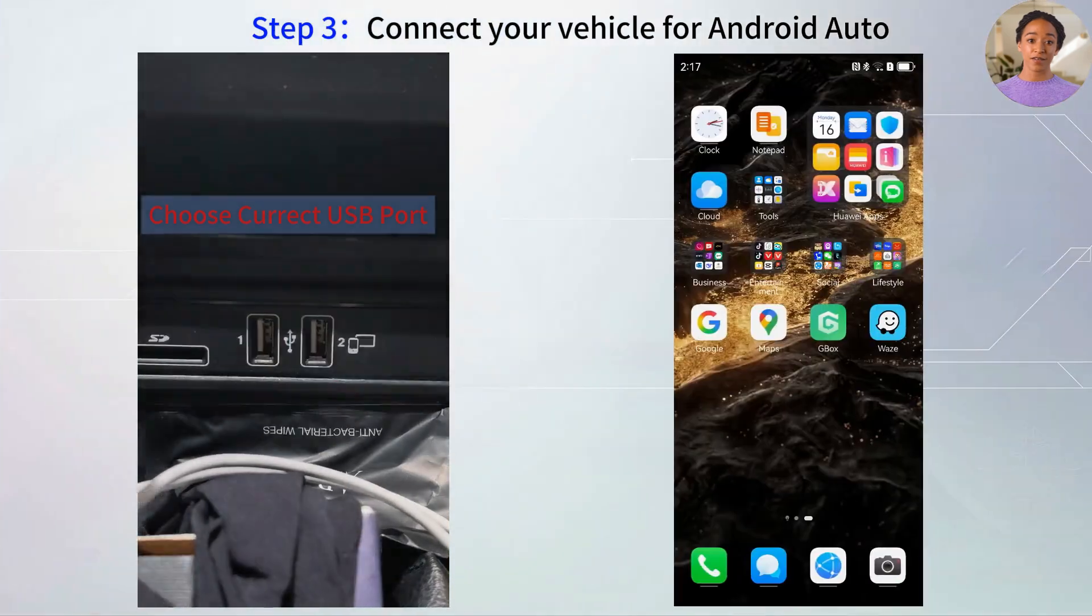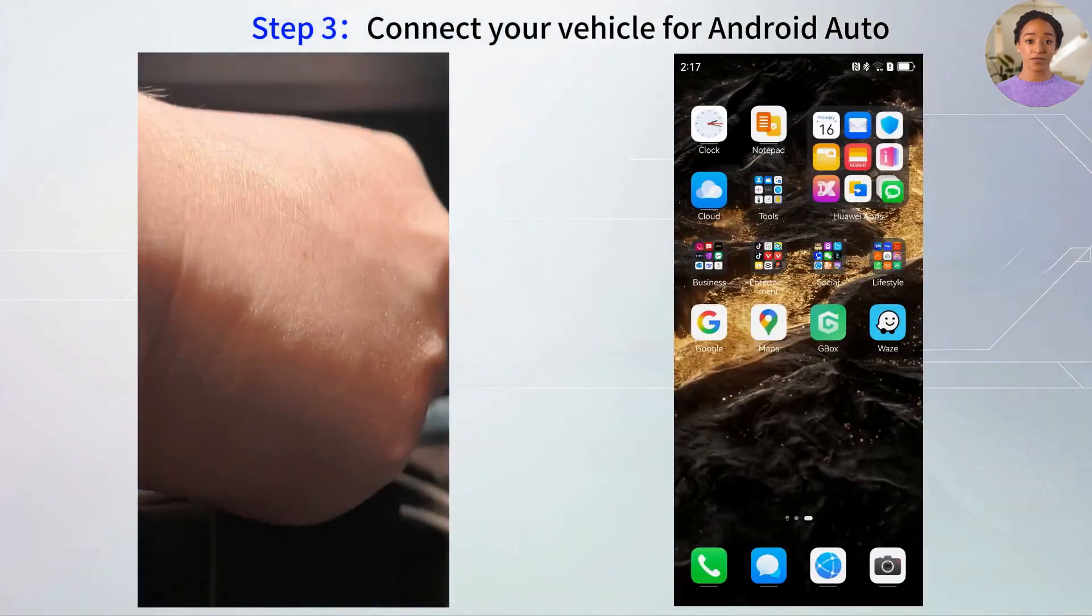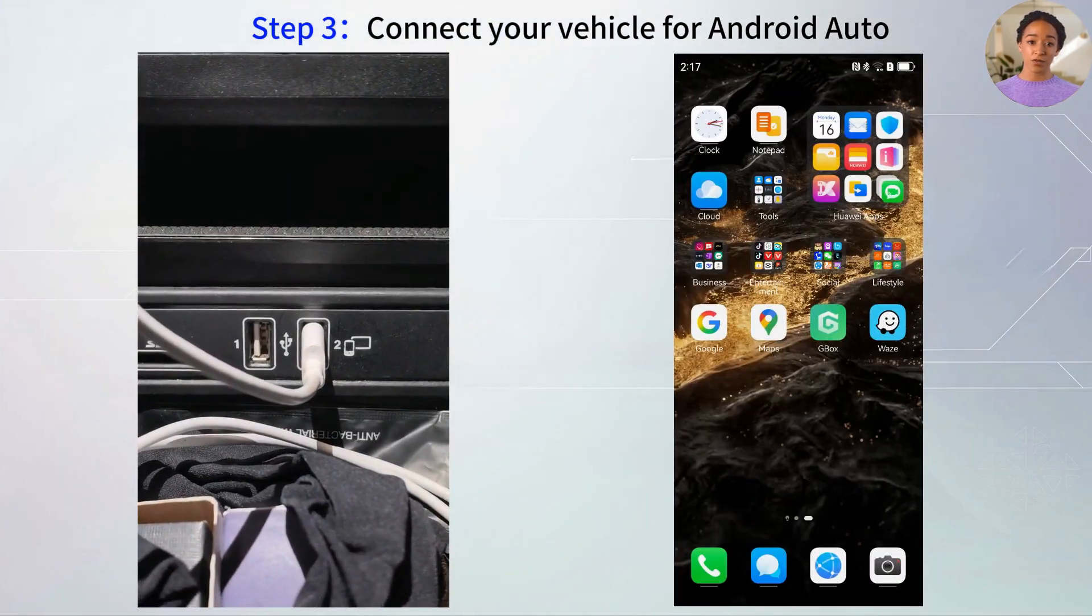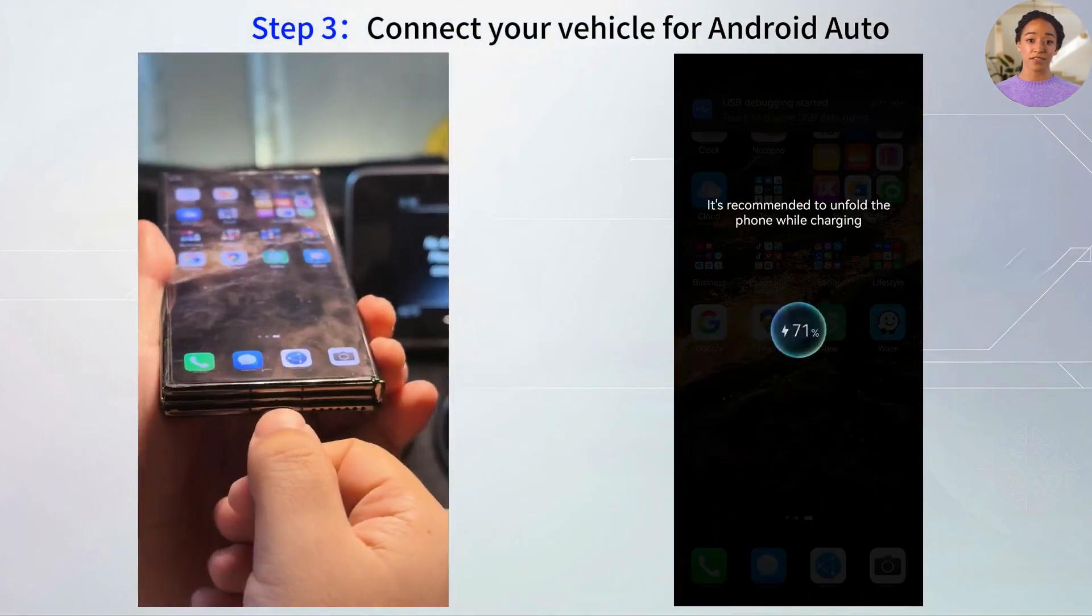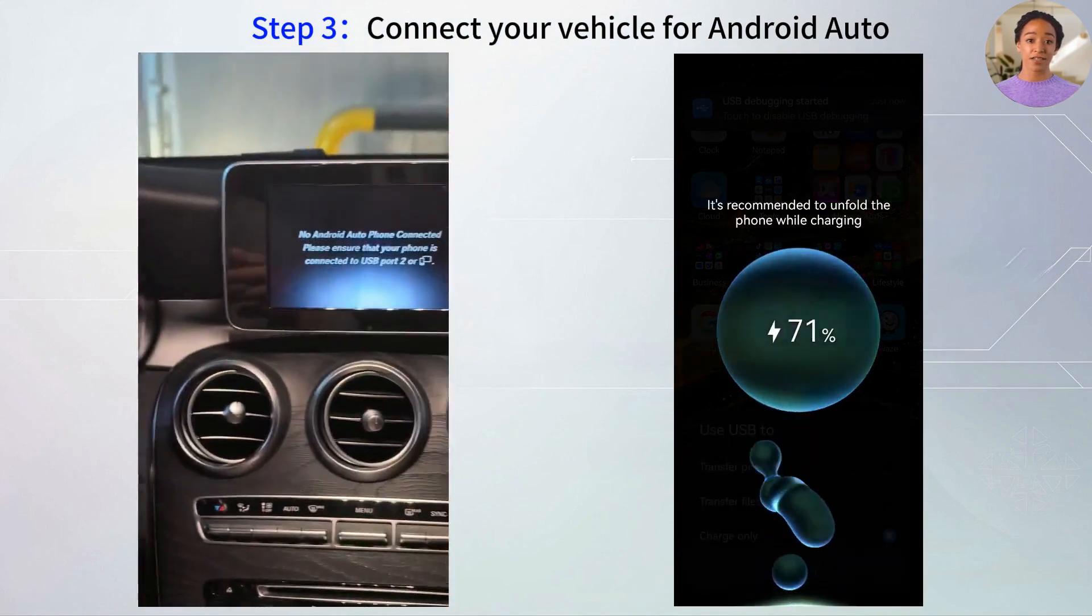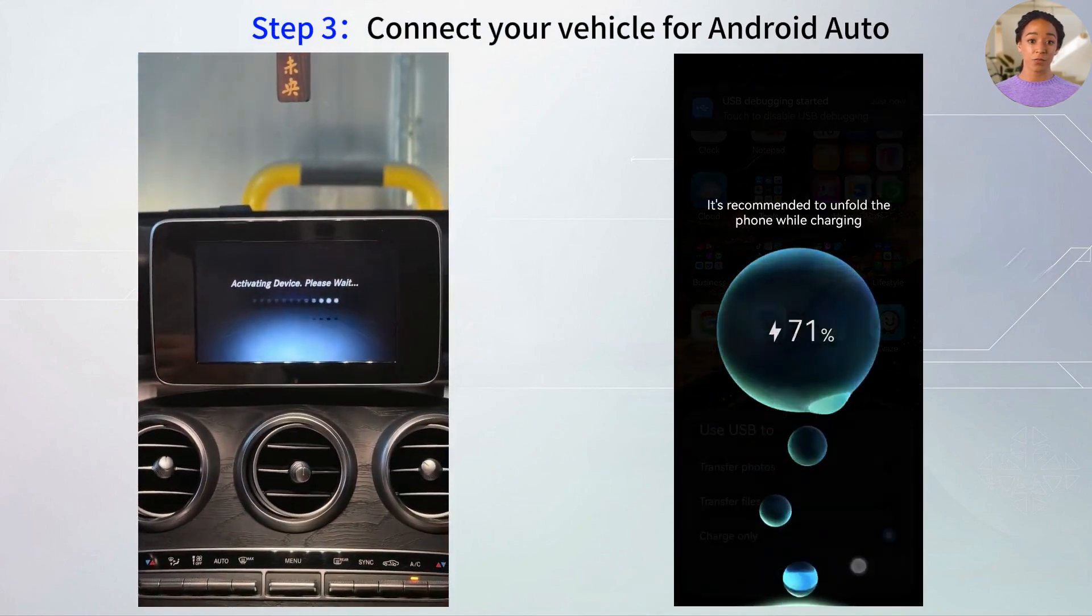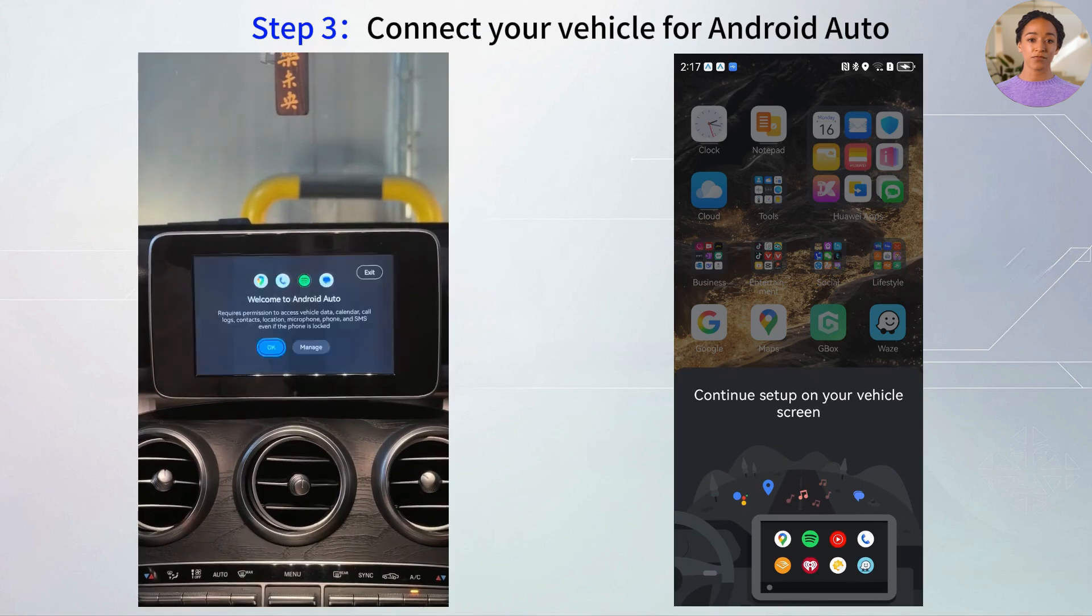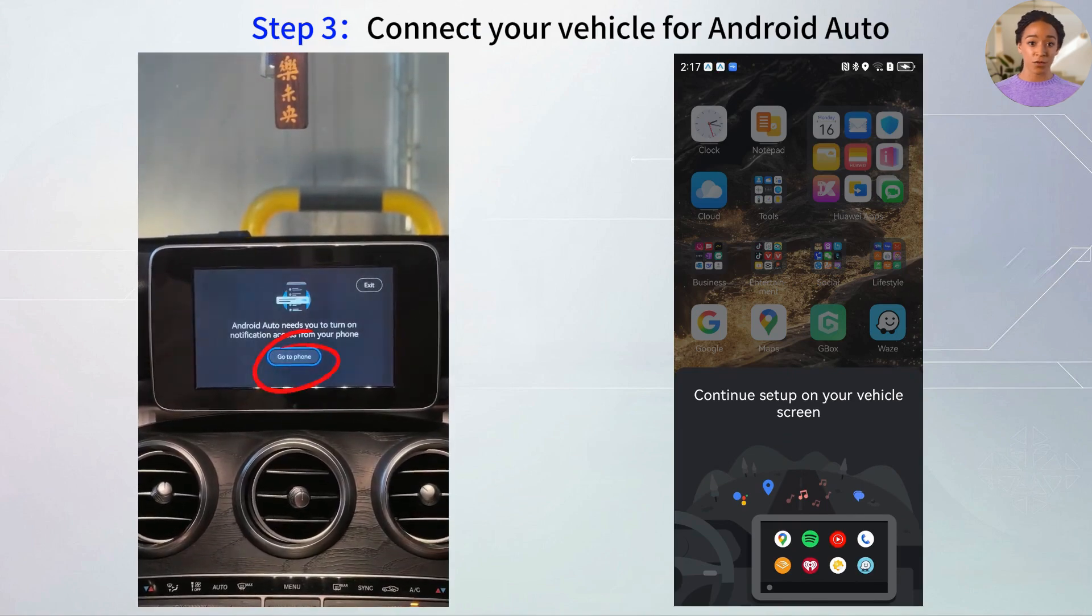Now connect your Huawei phone to your car using USB or Bluetooth. Android Auto will launch automatically.